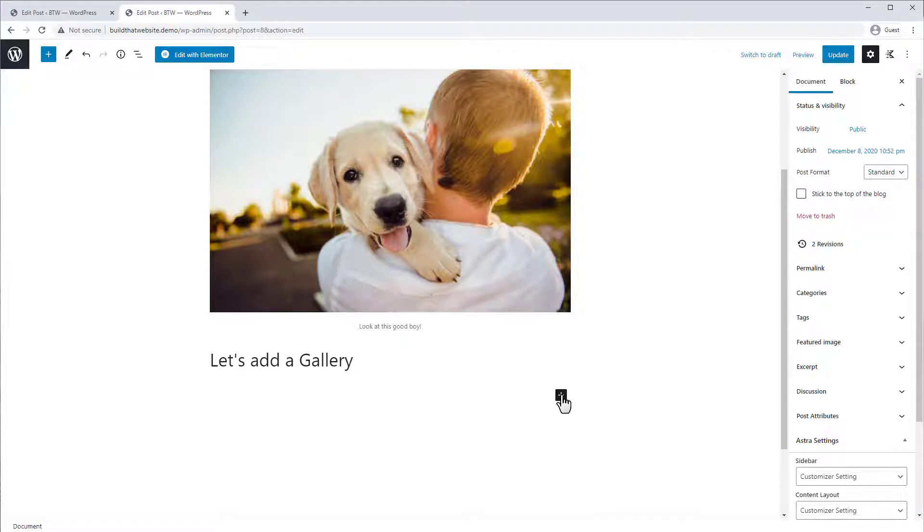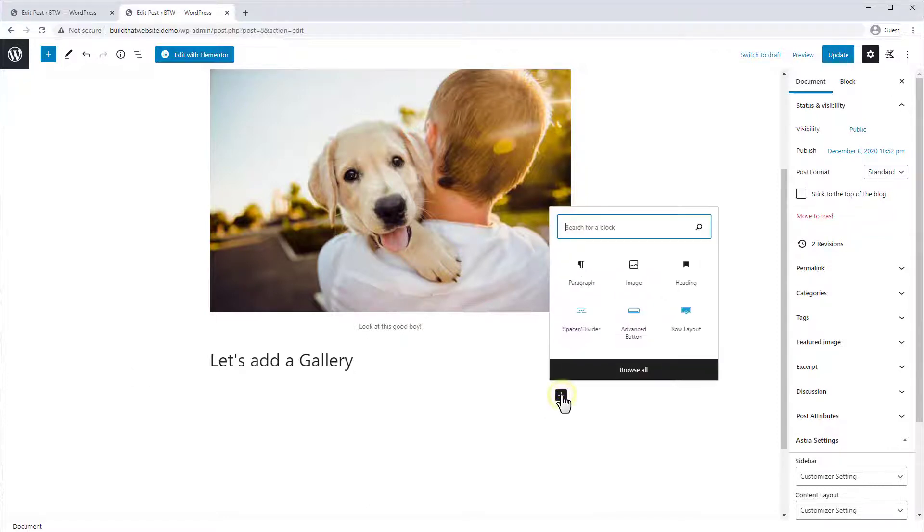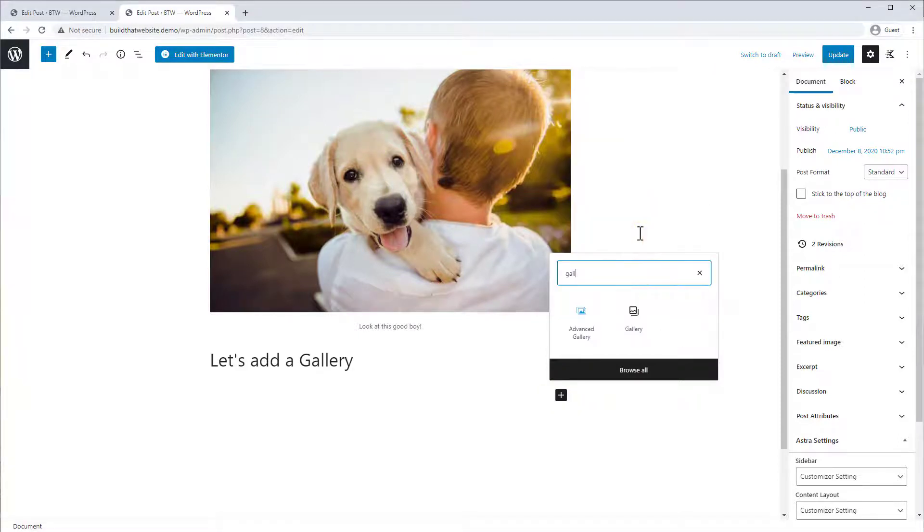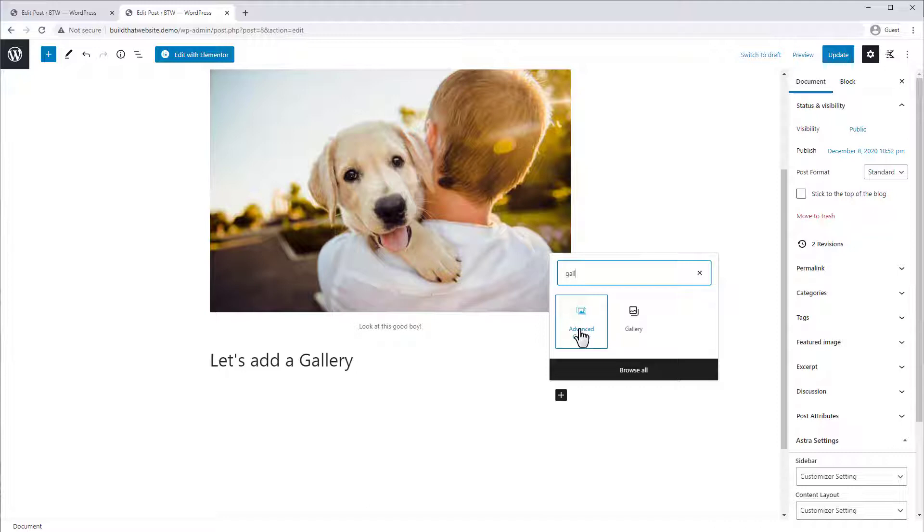So to add a gallery, we'll just click the plus icon, search for gallery. And this advanced gallery is from another third party plugin that's free, but we're going to use the default WordPress gallery.